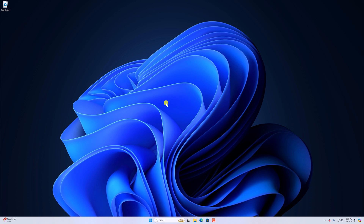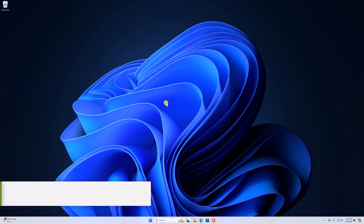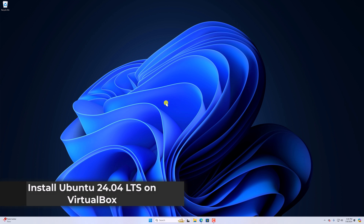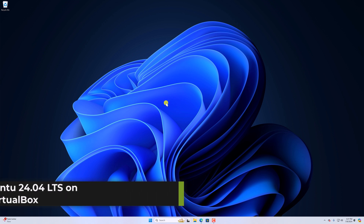Hello everyone, back with another video. In this video, we will discuss how we can install Ubuntu 24.04 LTS on VirtualBox.